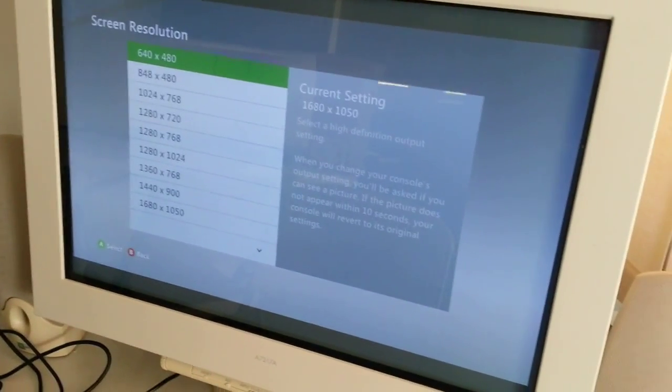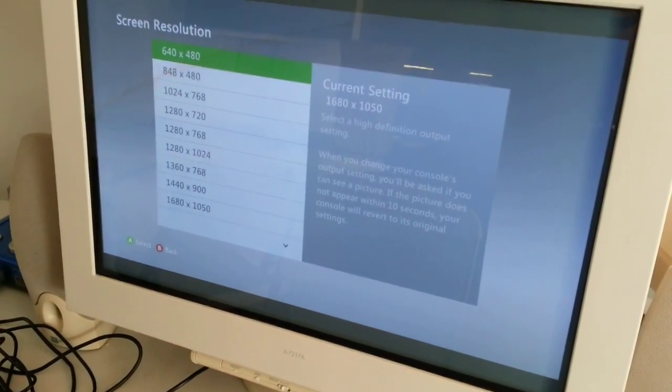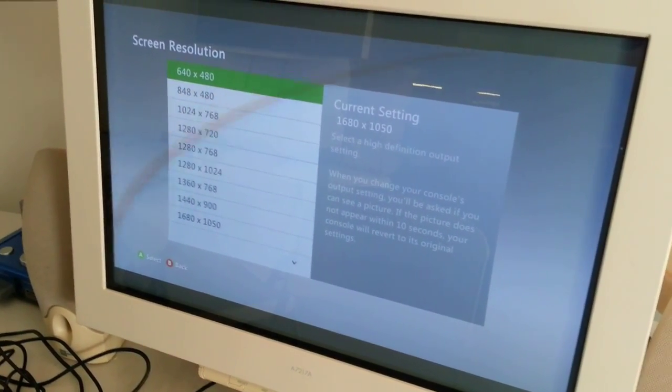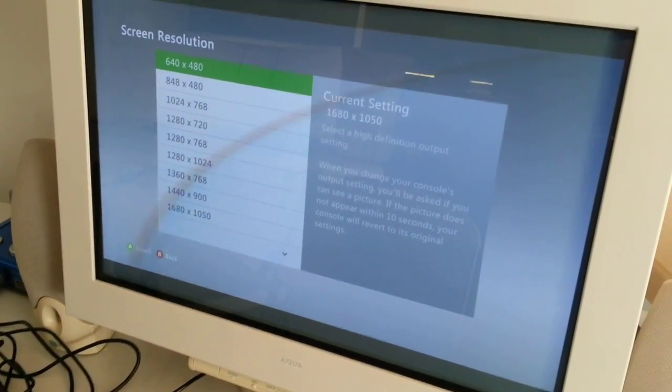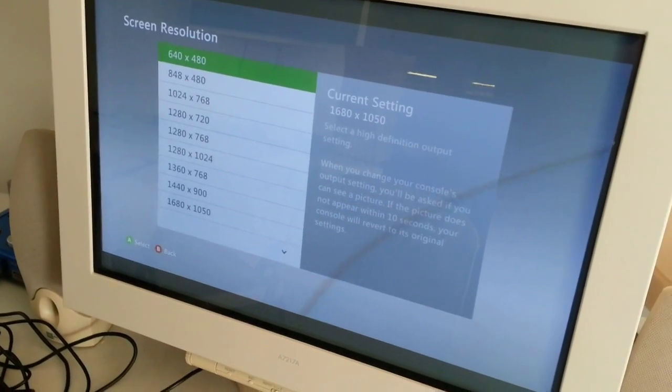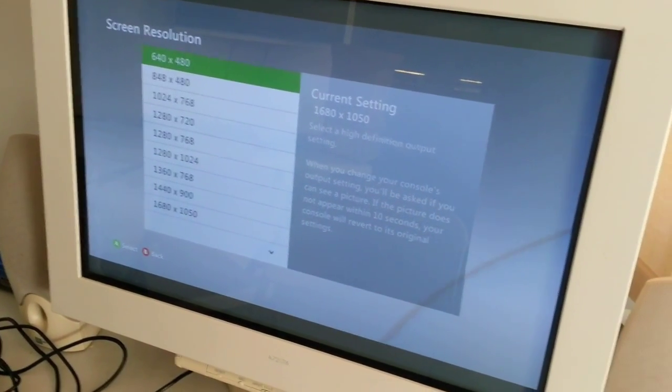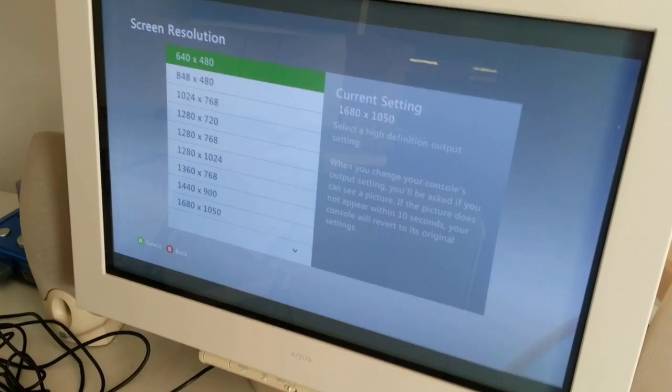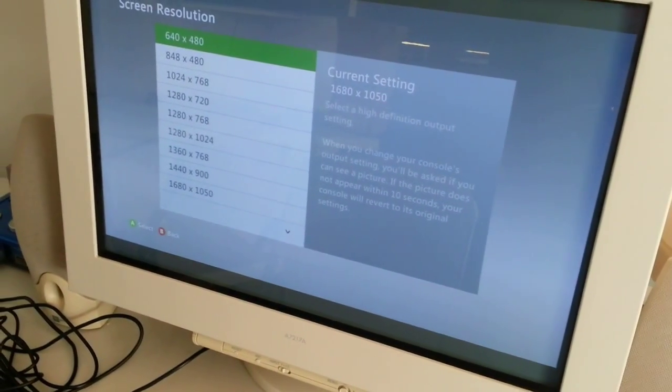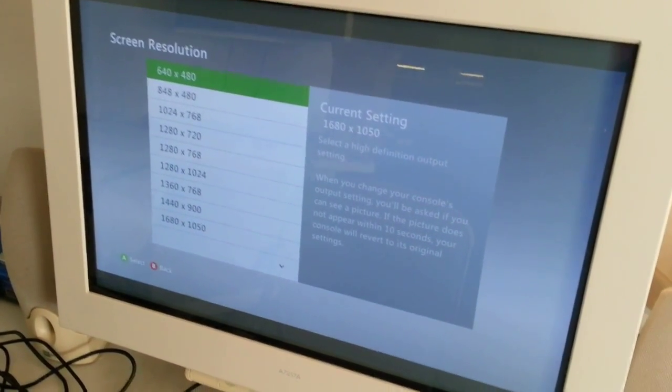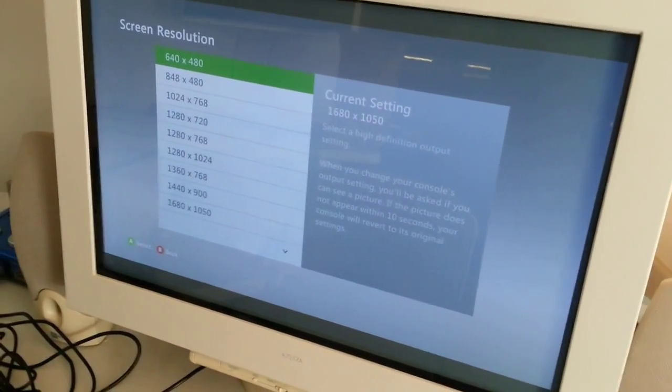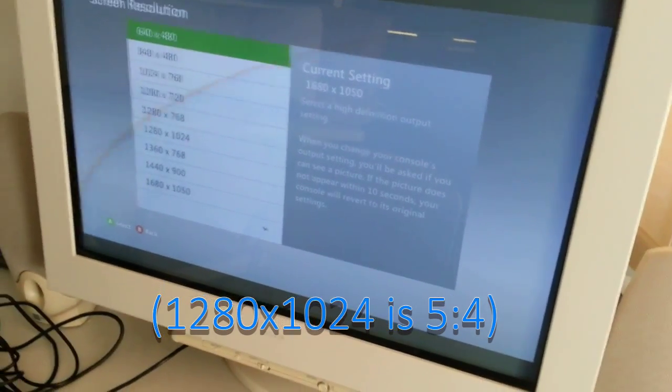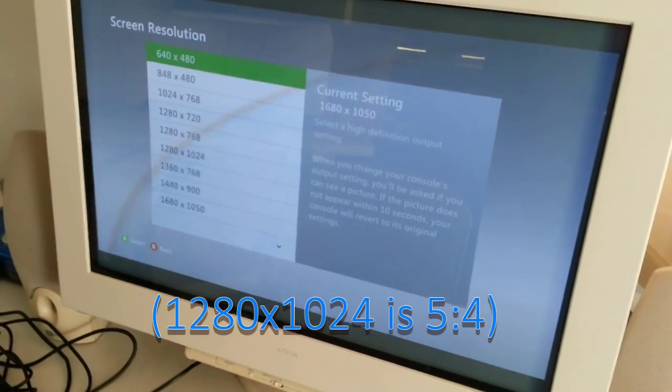On VGA, it gives you all the choices here, so you really get to see exactly what it can do regardless of the capabilities of your monitor. Here you can see it supports 4:3 and 16:9 aspect ratio resolutions, but you also see some odd ones in there like 1280x1024, which is not quite square, but it's almost there.